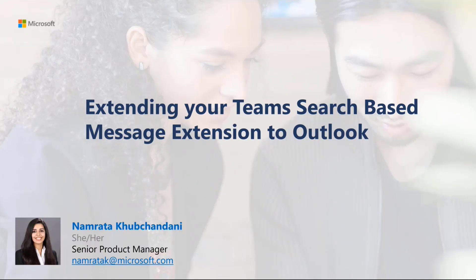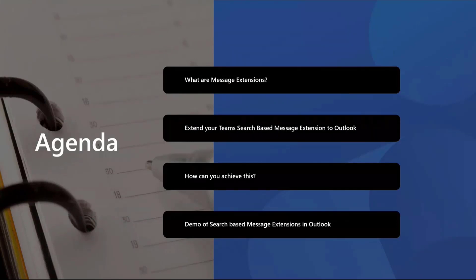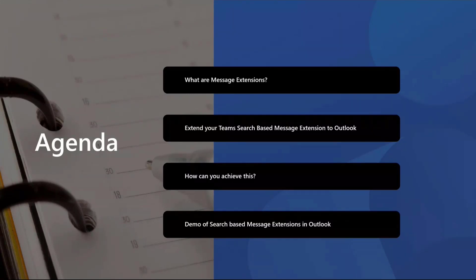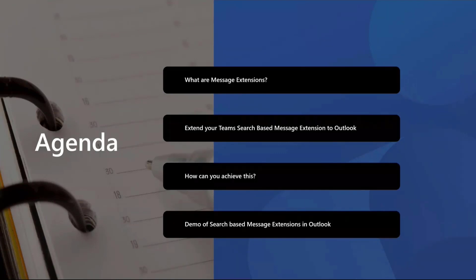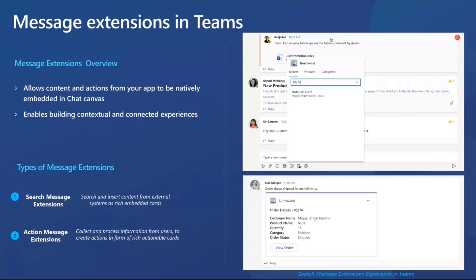Let's dive right into the agenda. I'll be focusing on four key topics, starting with an overview of what message extensions are, then moving on to our vision of bringing the search-based message extensions to Outlook, and finally talking about how you can bring your search message extensions to Outlook with a demo.